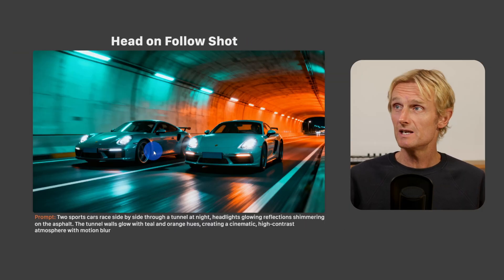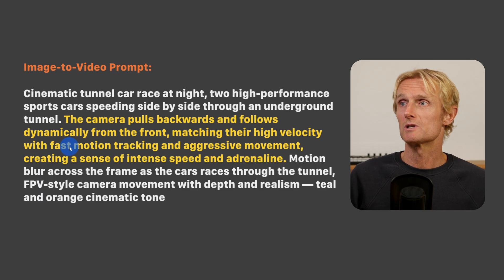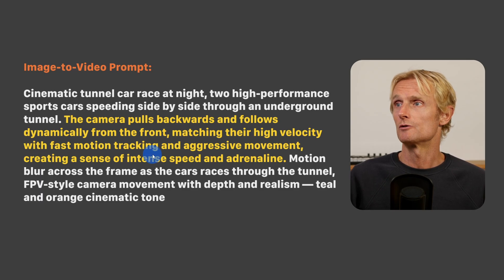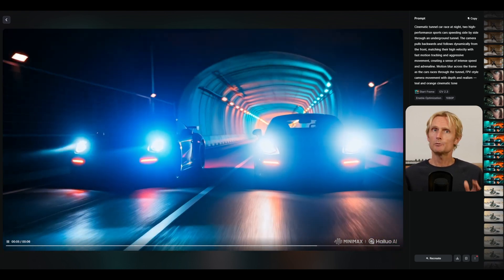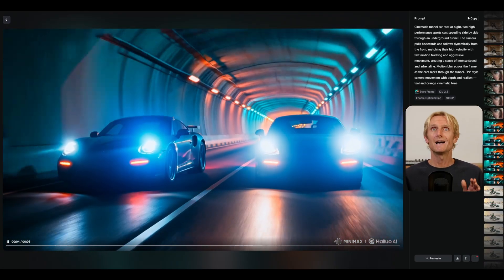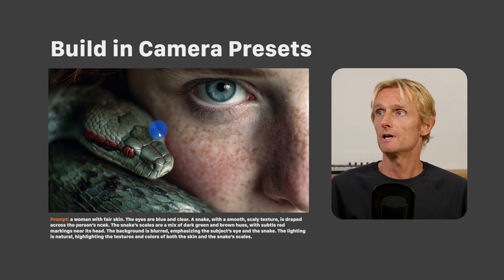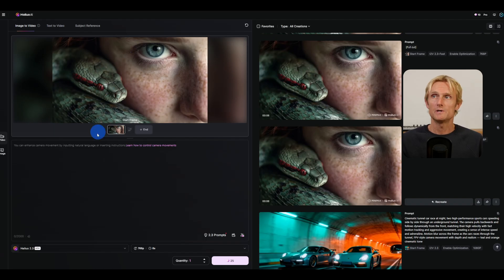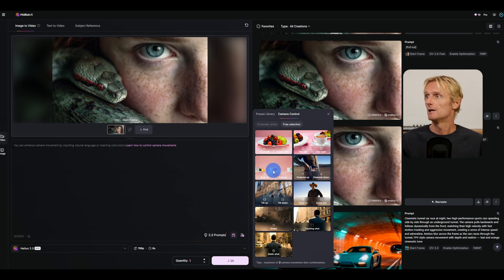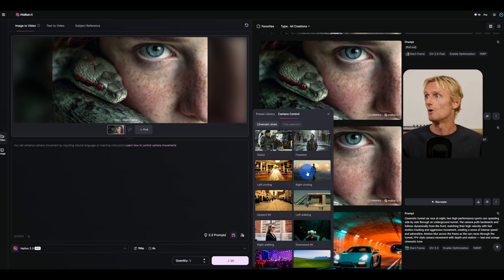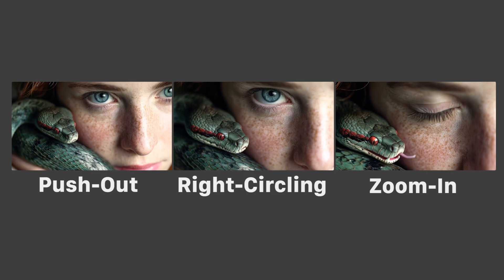For a head-on follow shot, starting with a cinematic tunnel car race at night, the camera prompt was: 'the camera pulls backwards and follows dynamically from the front, matching their high velocity with fast motion, tracking and aggressive movement, creating a sense of intense speed and adrenaline.' The result is impressive — especially when the cars drive out of the tunnel, HILUO 2.3 understood the scene and adapted the lighting perfectly, even without prompting for it. HILUO 2.3 also has built-in camera presets including basic options like panning, pushing in, zooming in, and cinematic shots like right circling. Using only these presets without any written prompt still produces amazing shots.